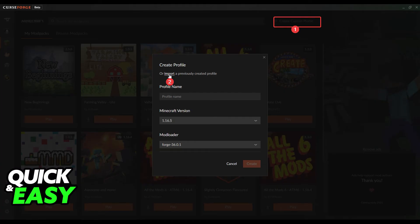All they have to do afterwards is open up the CurseForge launcher and select Import Modpack from the top.